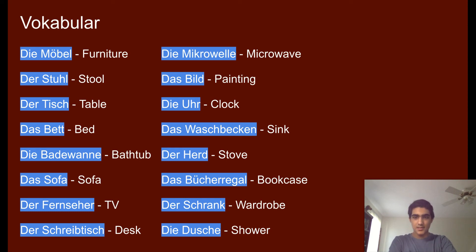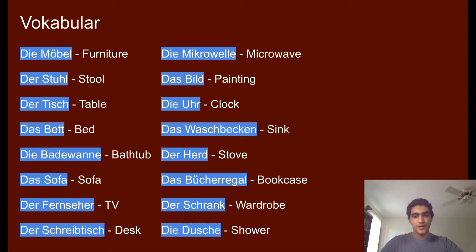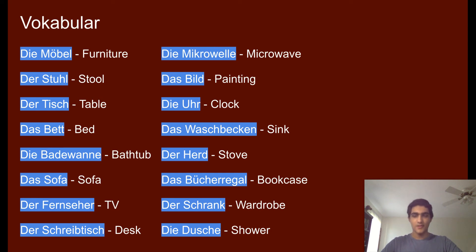'Das Bett' is bed. 'Die Badewanne' is bathtub. Remember, W is not pronounced as a W in English — it's pronounced more like a V, but not a strong V. You wouldn't say 'die Badewanne' with a hard W; you'd say 'die Badewanne.' So it's somewhere between a W and a V, if that makes sense.